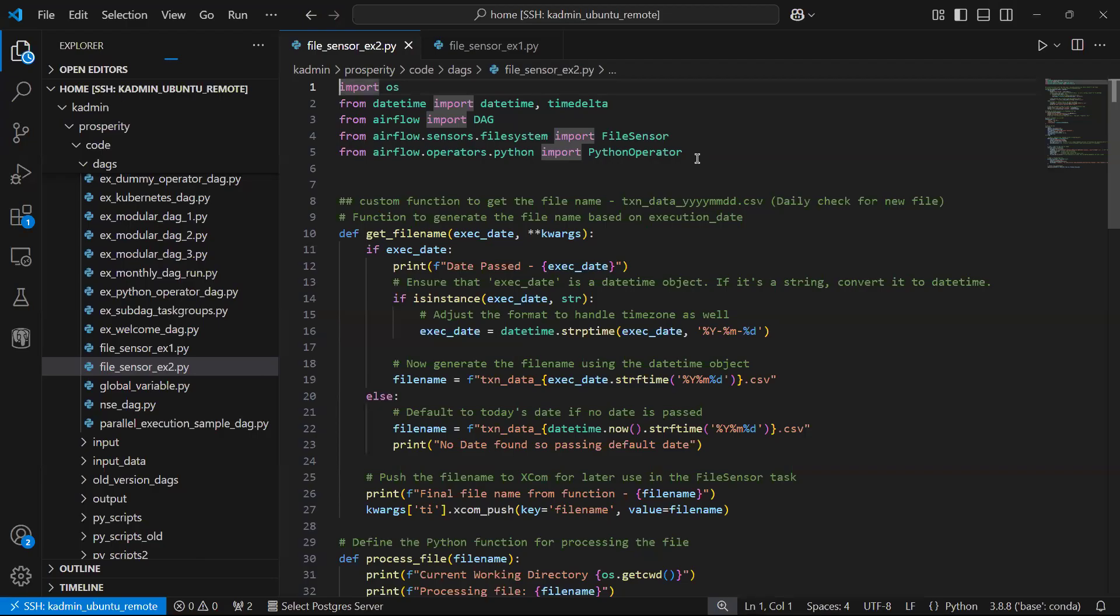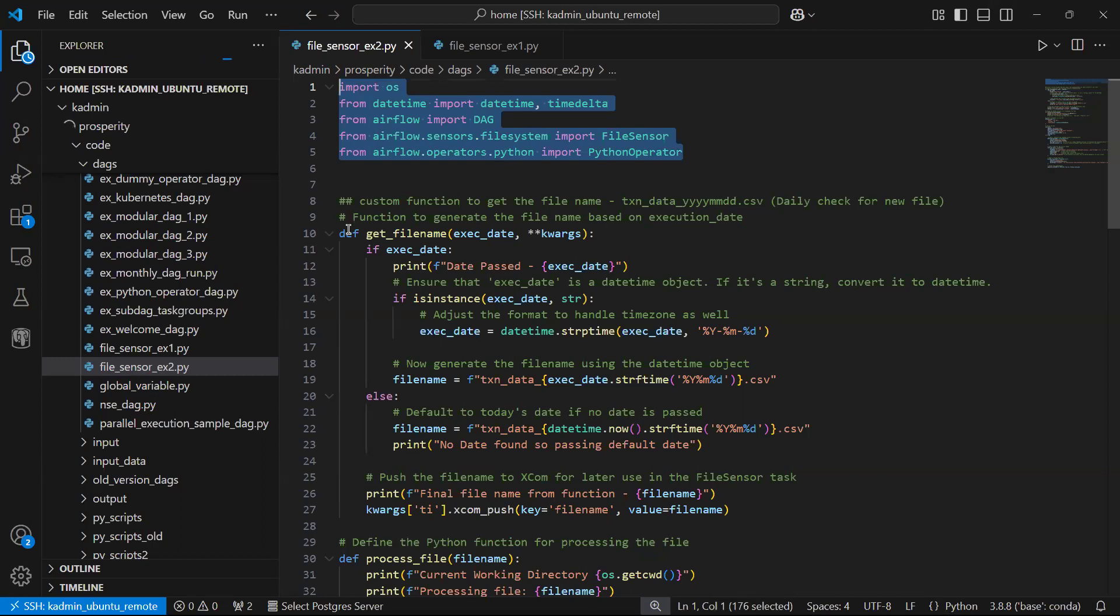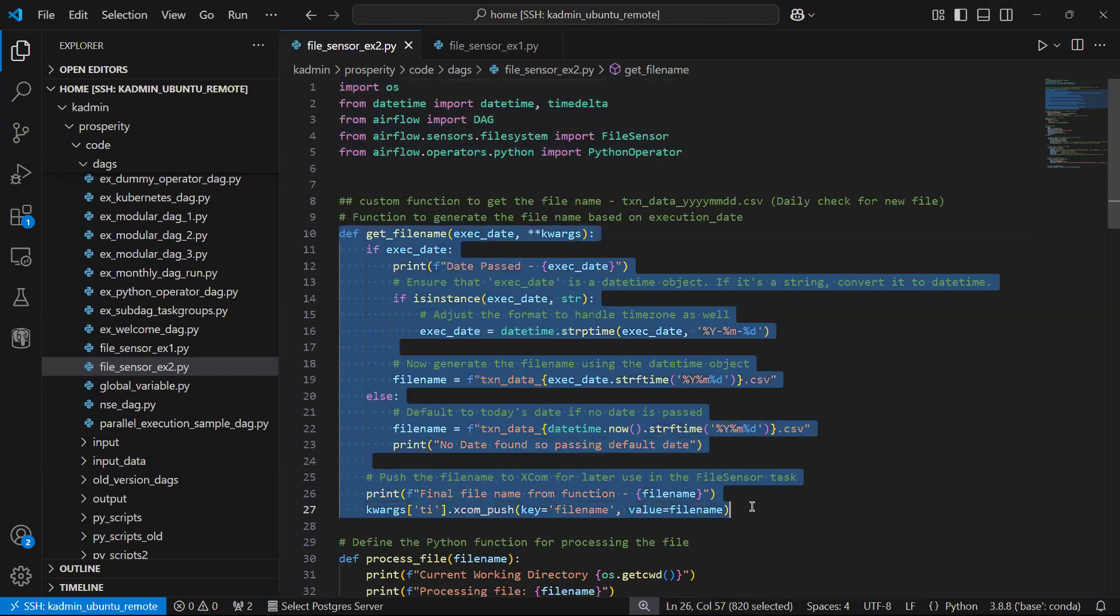I now move on to the code file. First step, we are importing some packages as usual. Second step, this is a function where we are going to generate the file name.